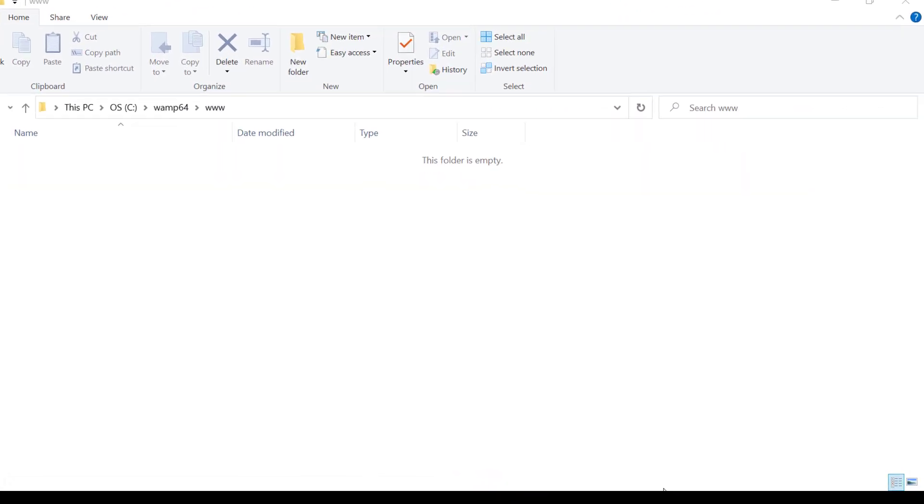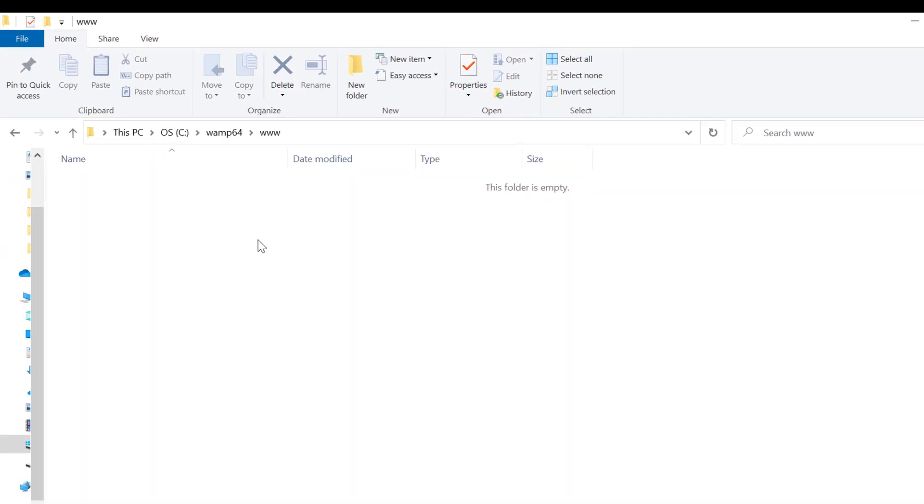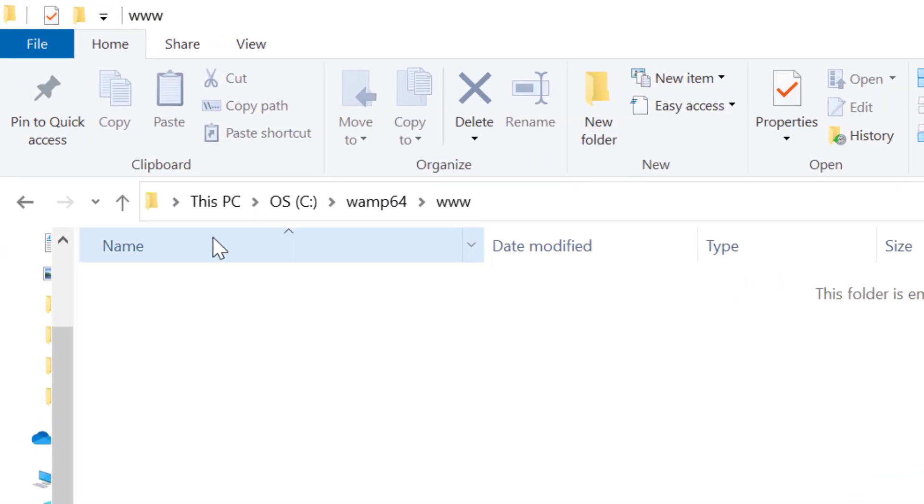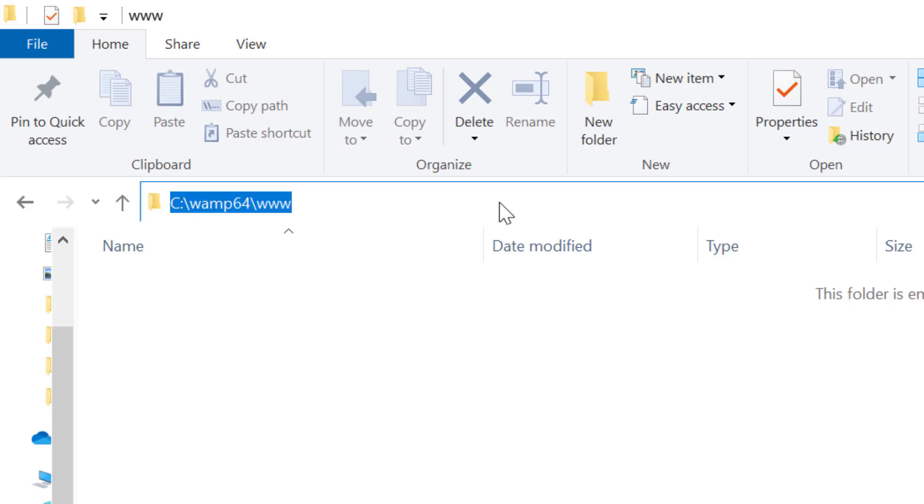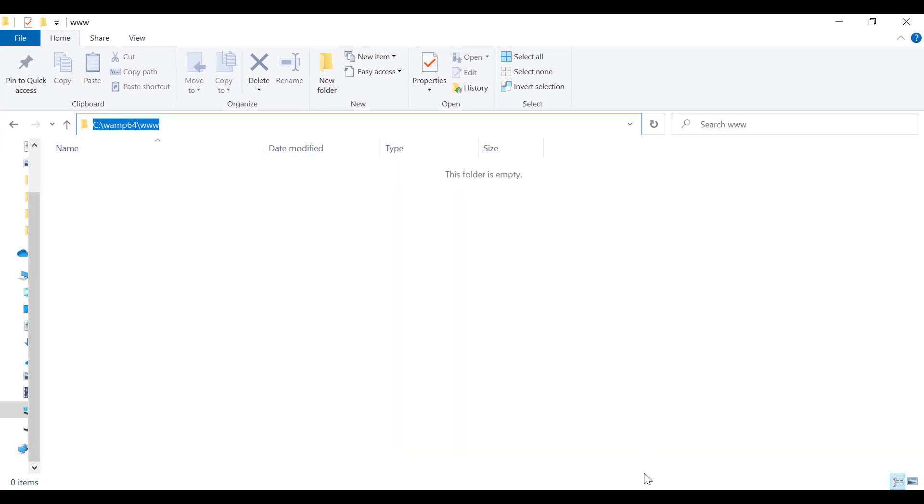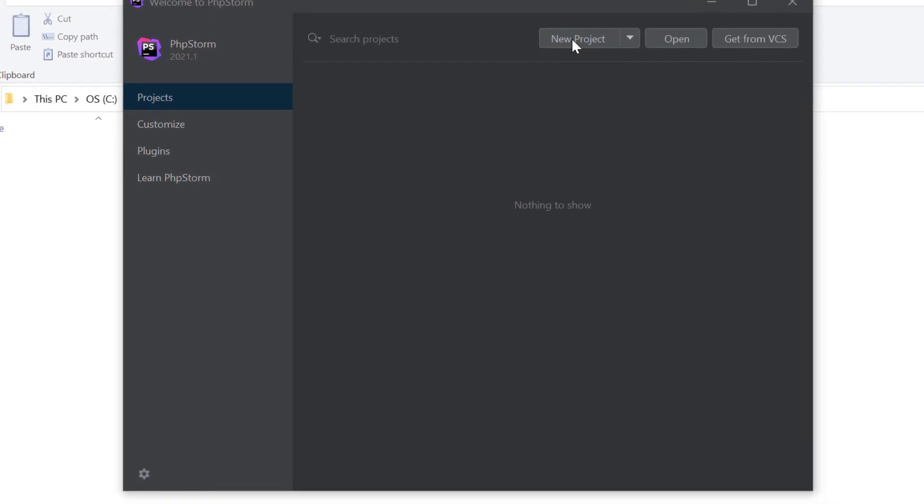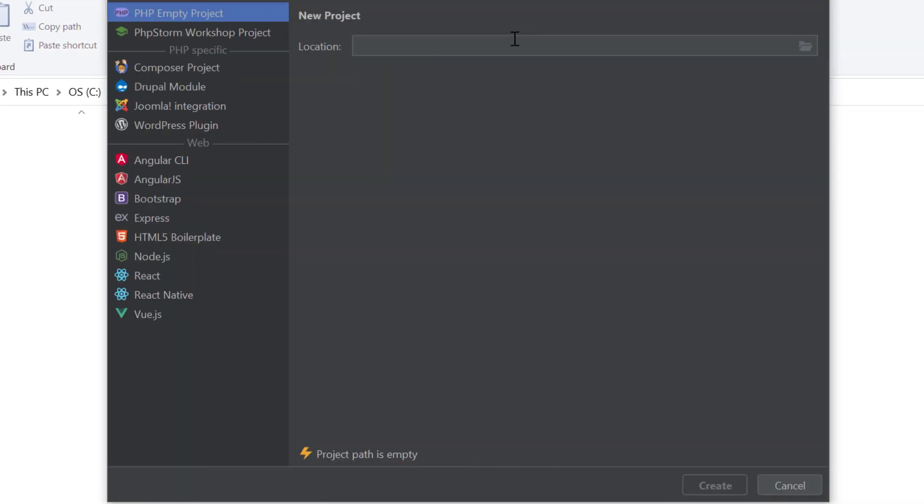As PHP will be our server side language, I am going to use WAMP Server for this application. As you can see, WAMP Server is installed and running in my local system. Now, we need to create our project inside www folder of WAMP Server. So, let's open PHP Storm and create a new project. Let's put the path here and provide the project name as IDE. Let's create the project.